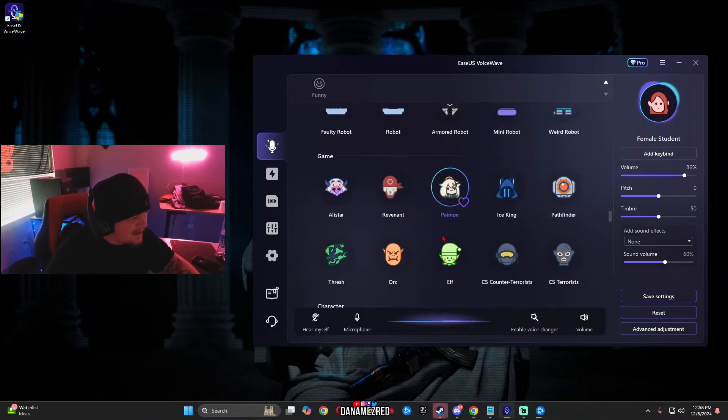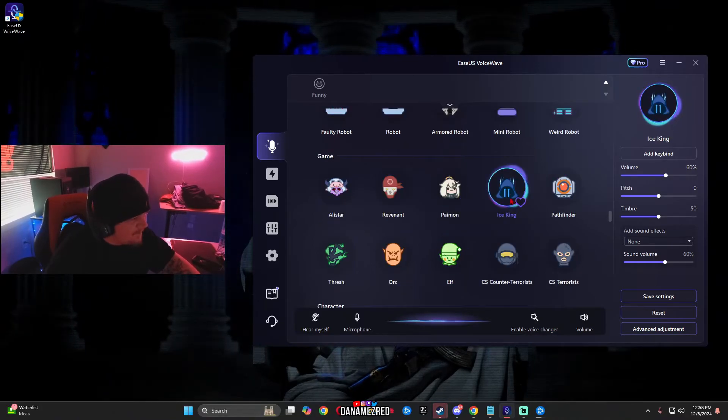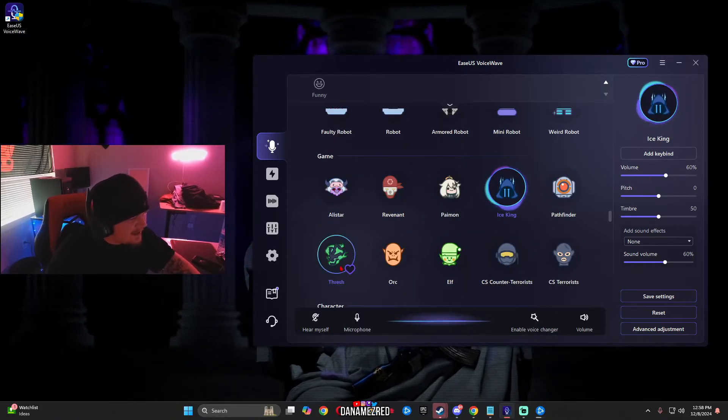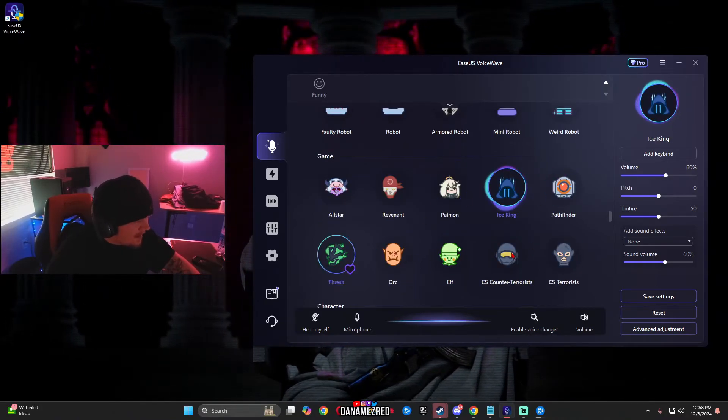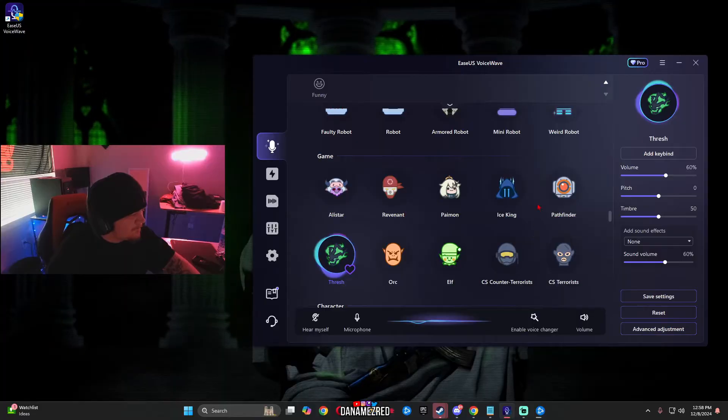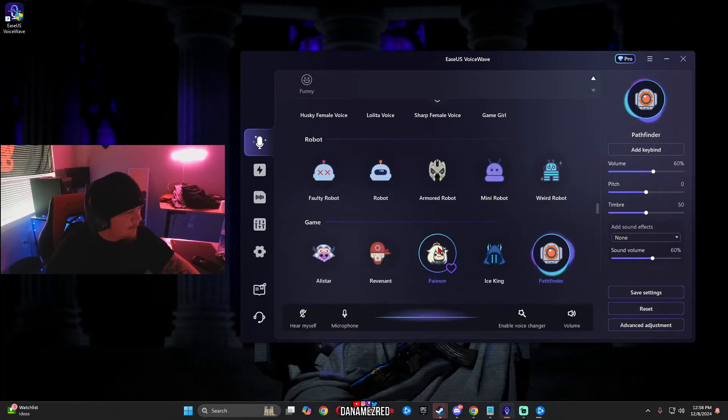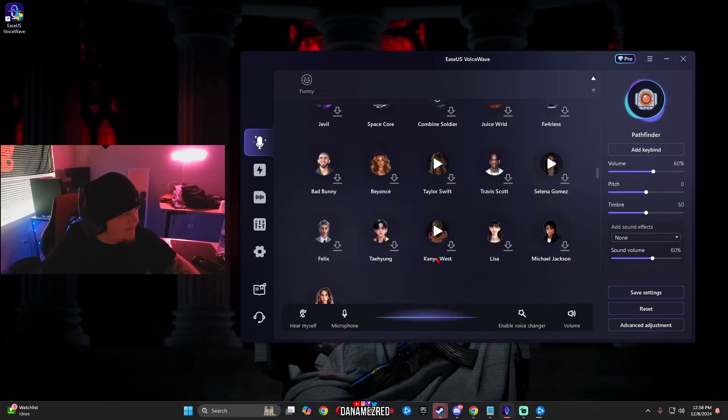They have a couple robot voices, a couple game voices, Ice King, Thresh, Gork voices, Pathfinder, the list goes on.